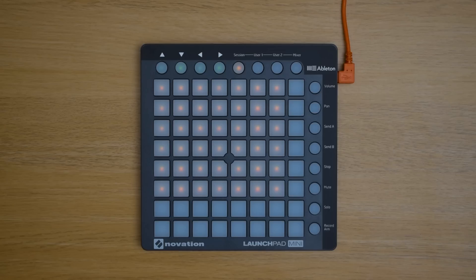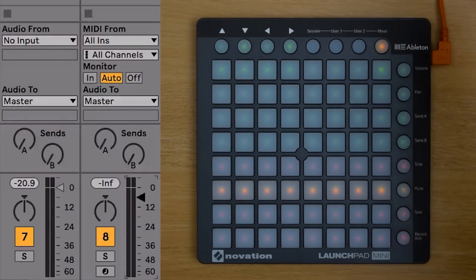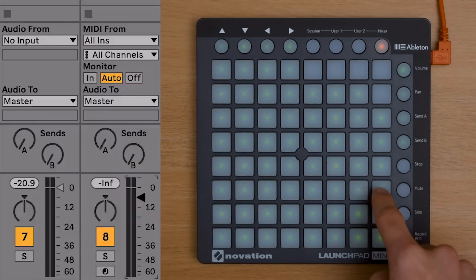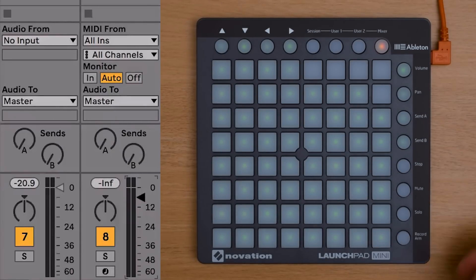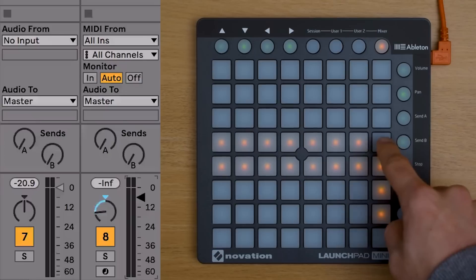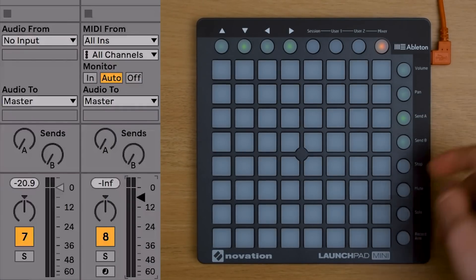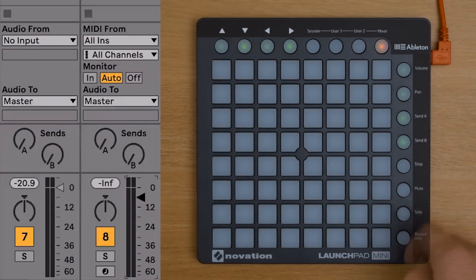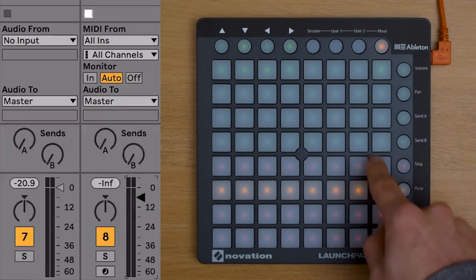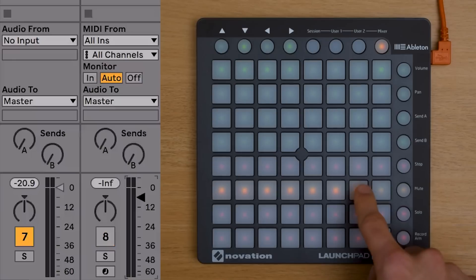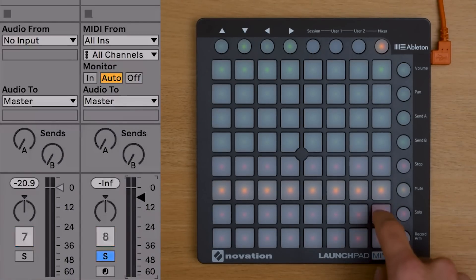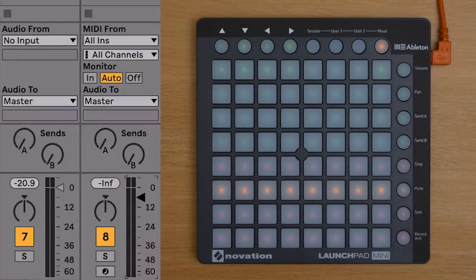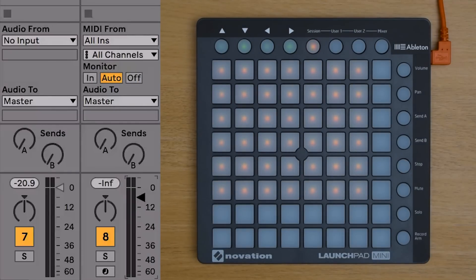The Launchpad Mini allows you to take hands-on control of Live's mixer. By selecting the mixer mode which is the far right pad on the top row of the Launchpad Mini, you're able to take control of the volume, the pan, the sends, the stop buttons as we've already spoken about, mutes, solos, and record arms. Being able to take control of such a comprehensive set of parameters opens up a host of creative possibilities when using your Launchpad Mini with Live.